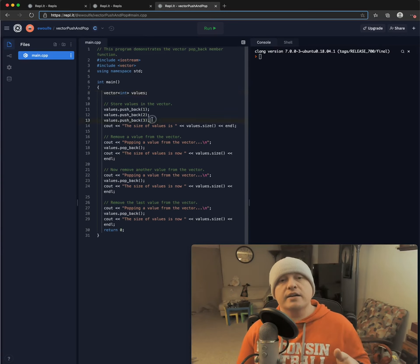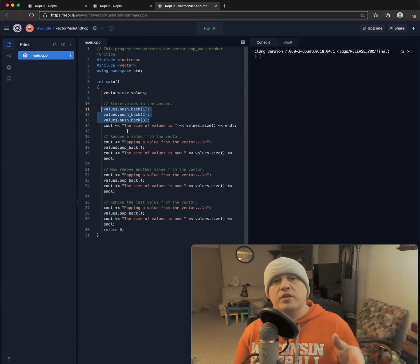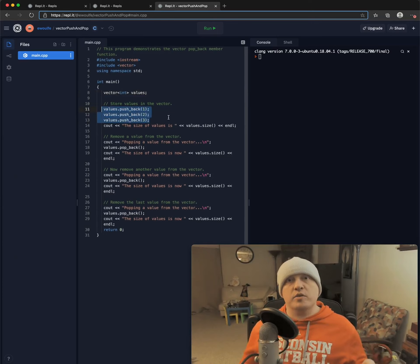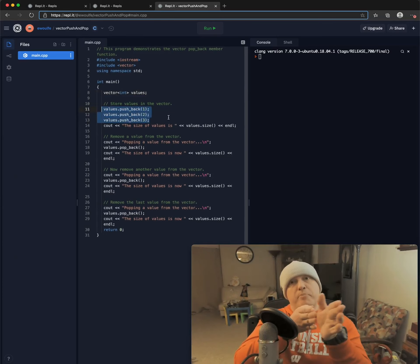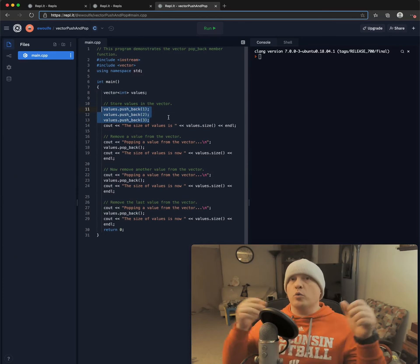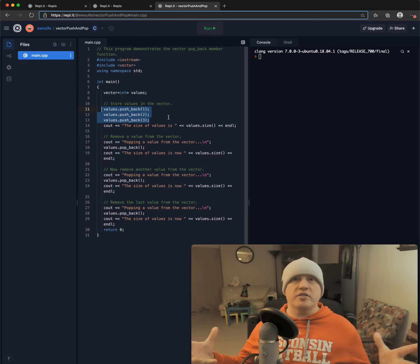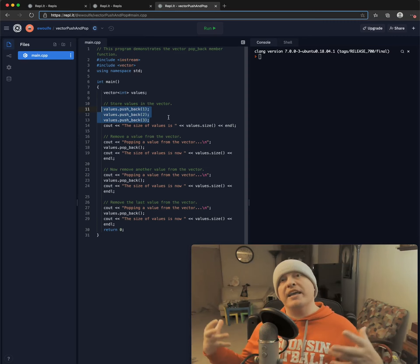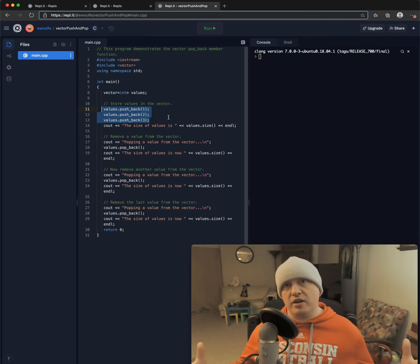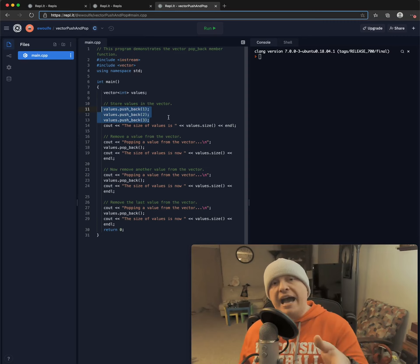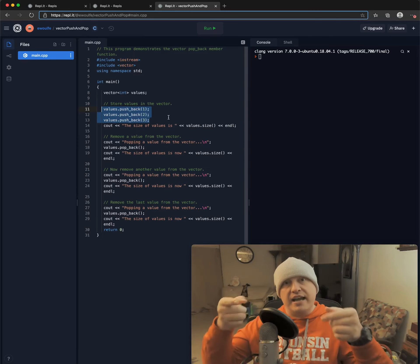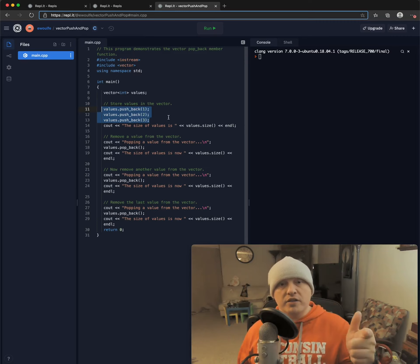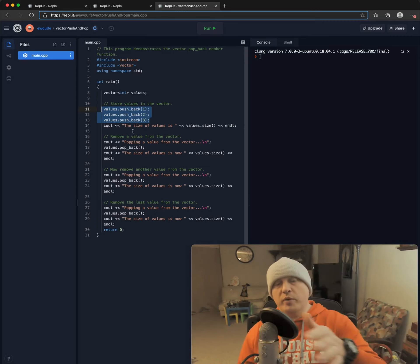And here with lines 11 through 13, I am using the pushback. What that's going to do is at the back end of our vector. So wherever the vector is with however many elements have already been defined in our vector, we are going to add the value that's inside of our parentheses there. So I'm going to add a one, a two and a three.